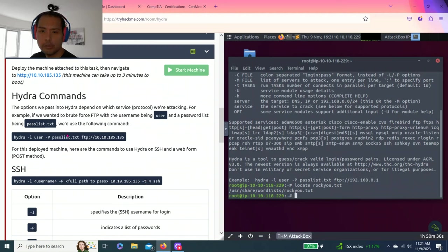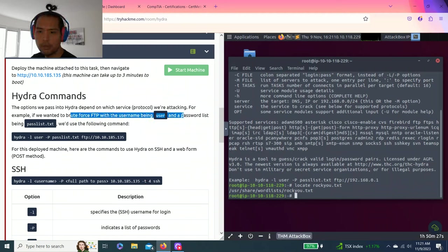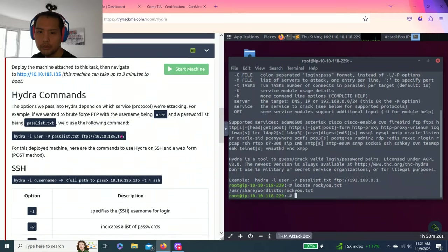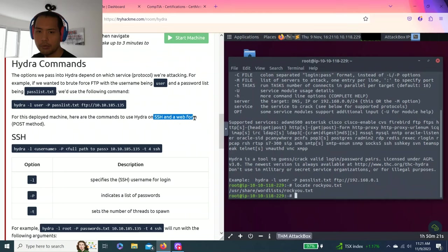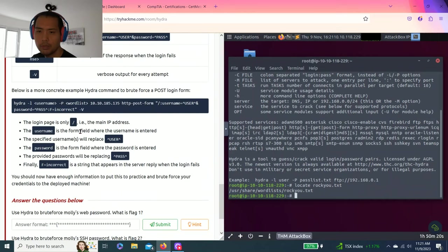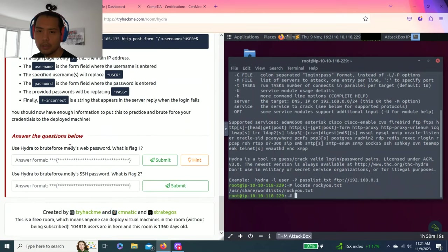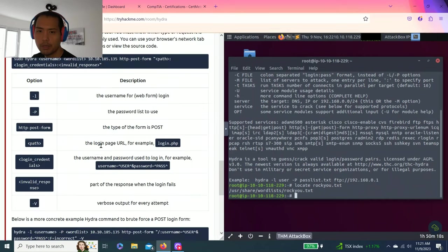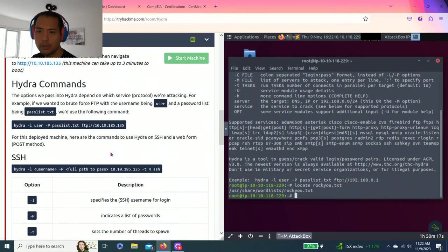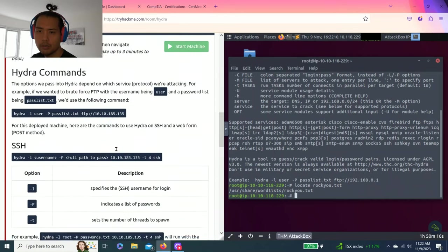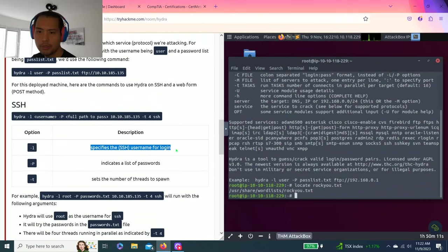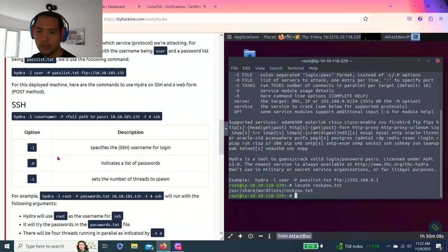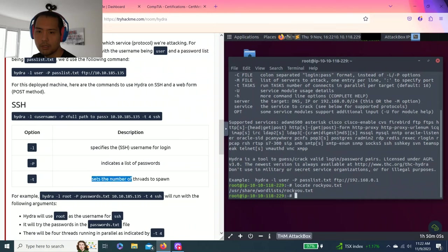Now, so there's the brute force with FTP or we can use the web form, right? SSH and web form. And this is web password. So we're going to use this command, Hydra L for the specific username, P indicates the password, T sets number of threads to spawn.